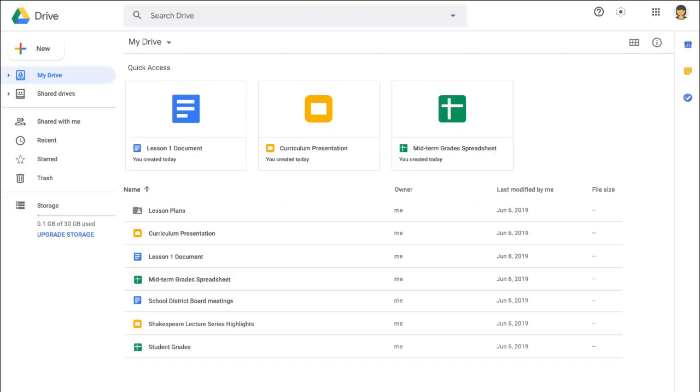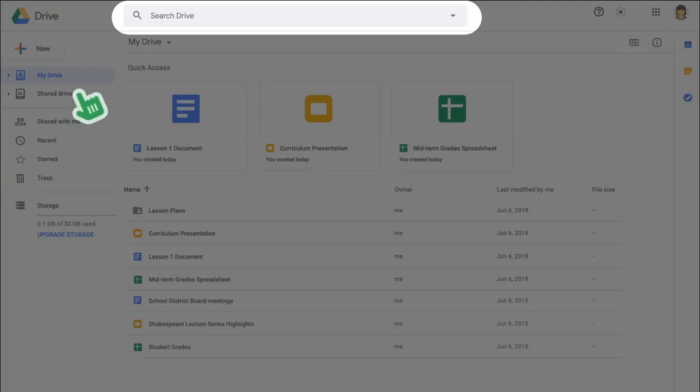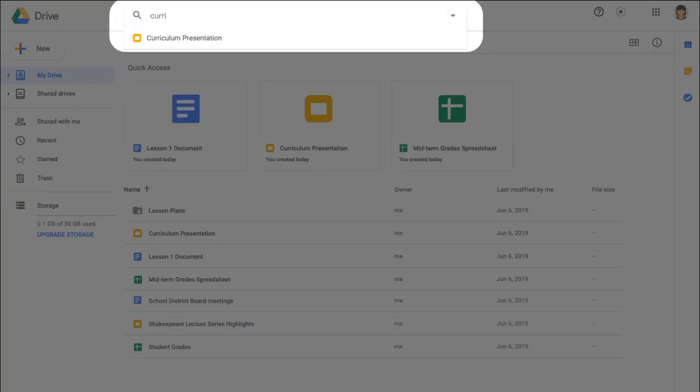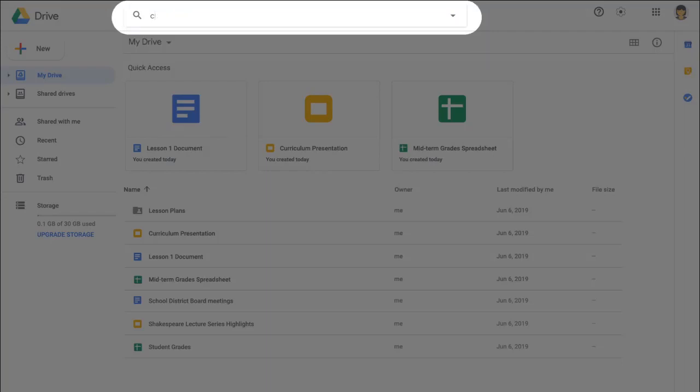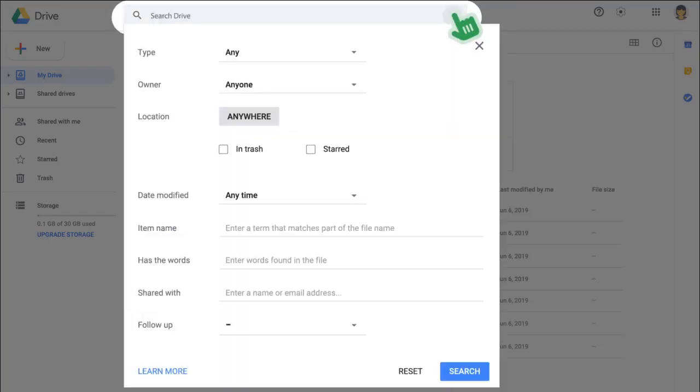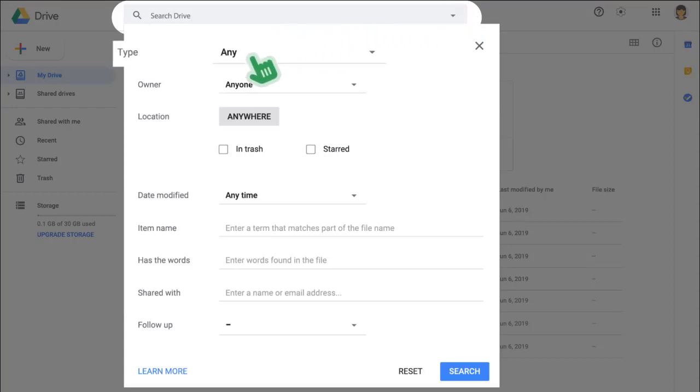Google Drive makes it easy to find your documents by using the search bar. You can use keywords, titles, names, or anything else that might help Drive find your document. For a more advanced search, use the drop-down arrow for more search options, like Document Type or Owner.